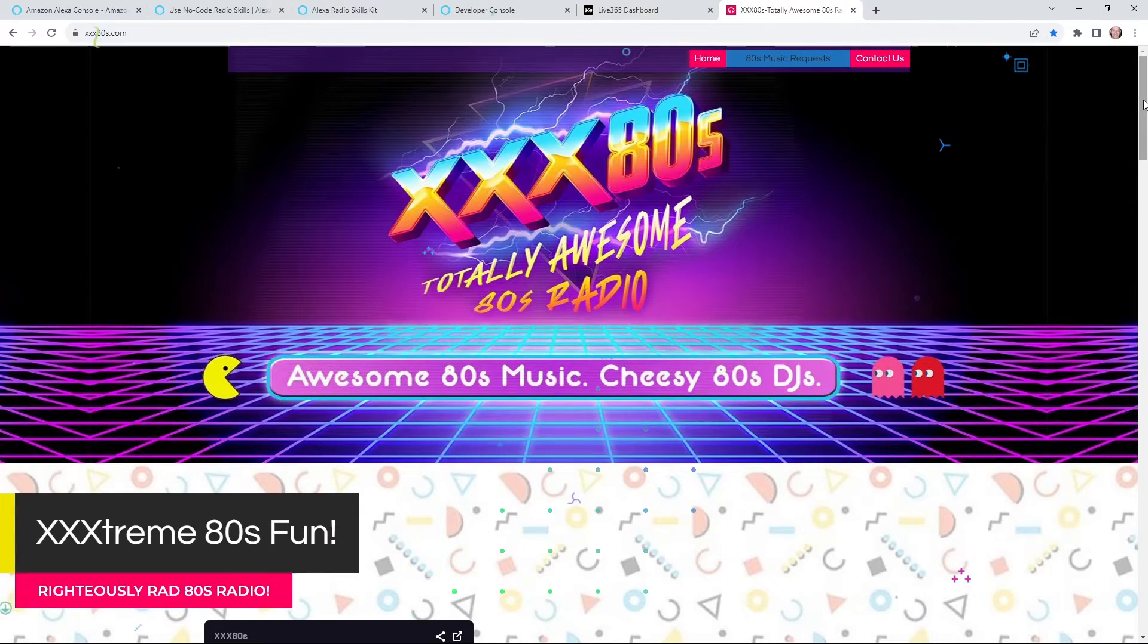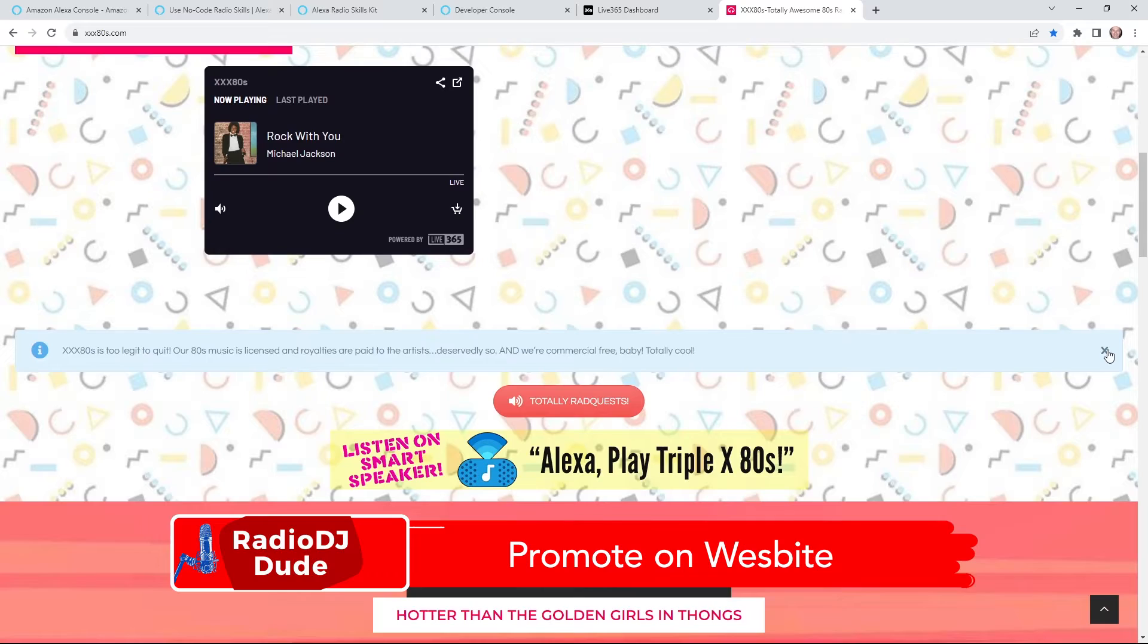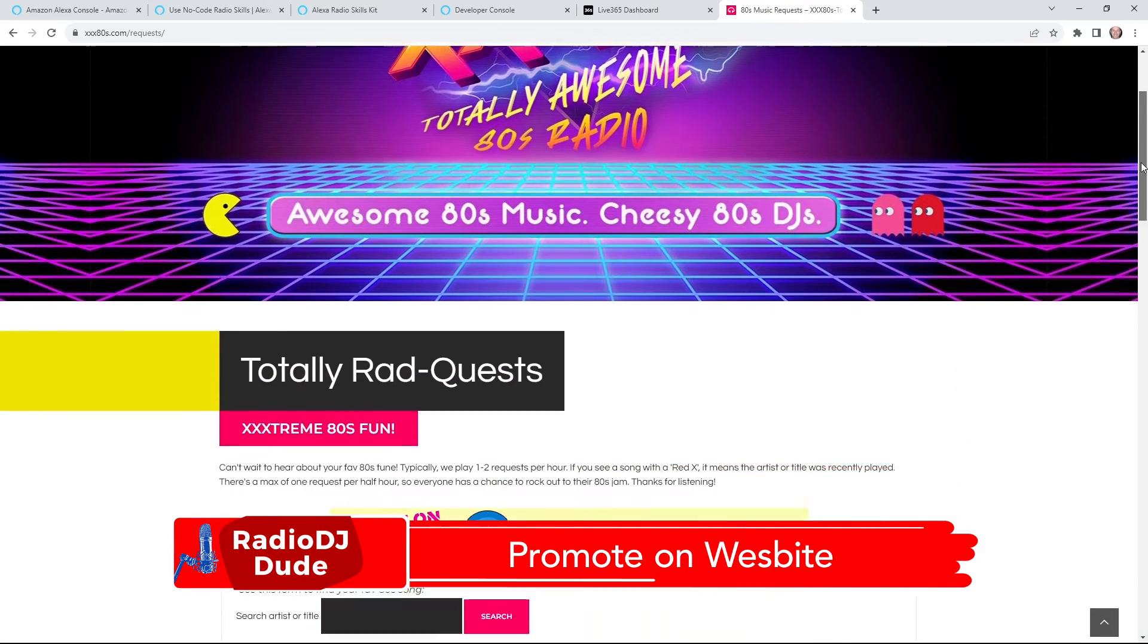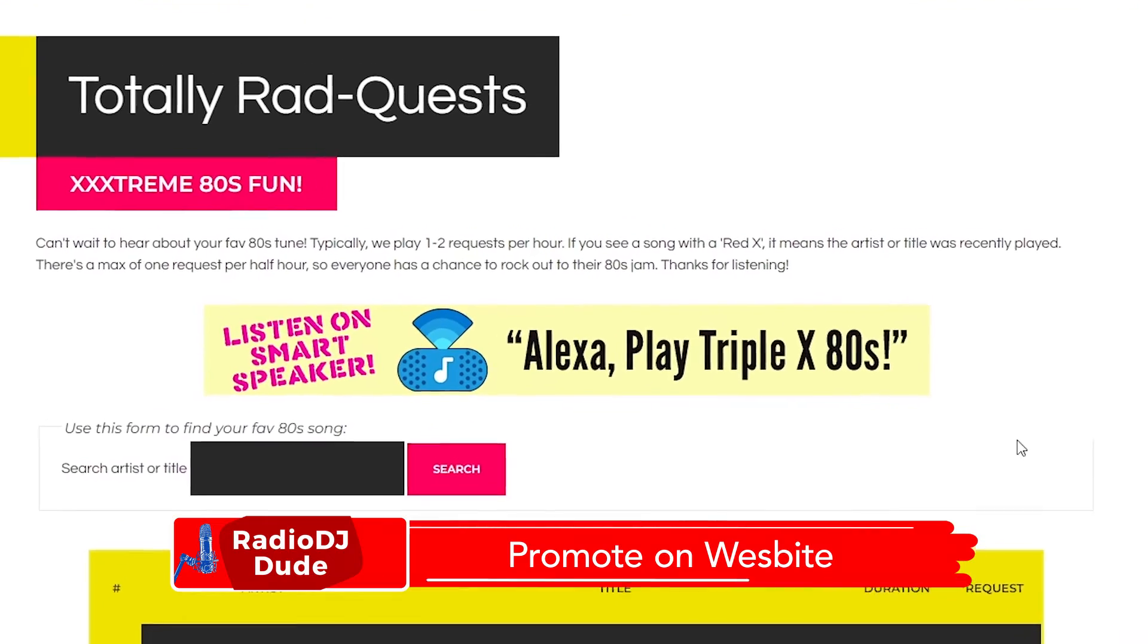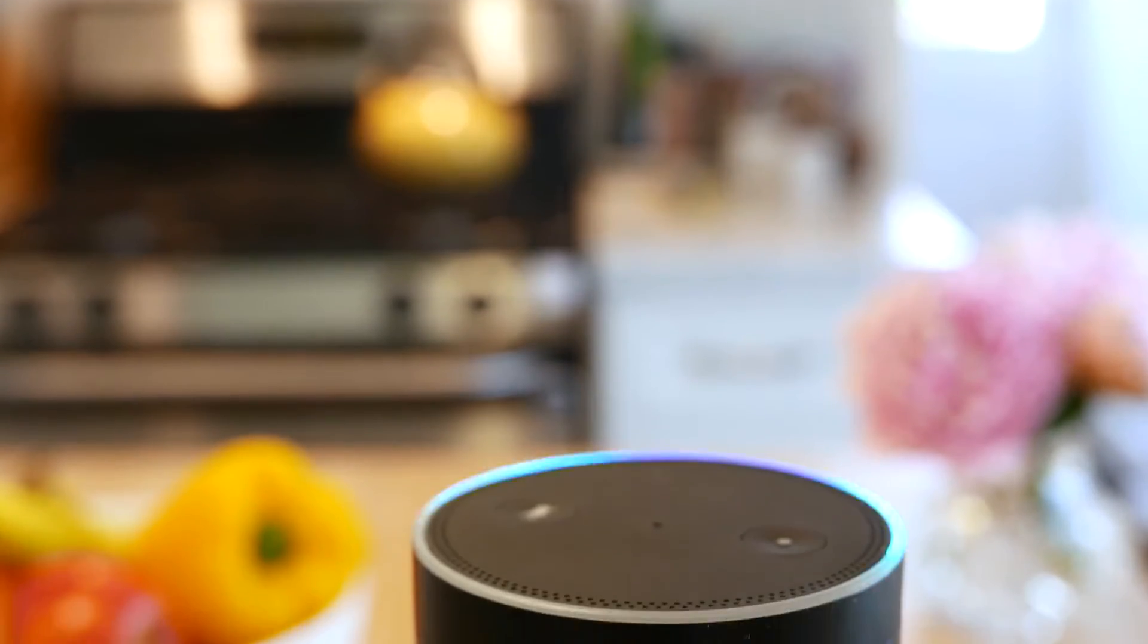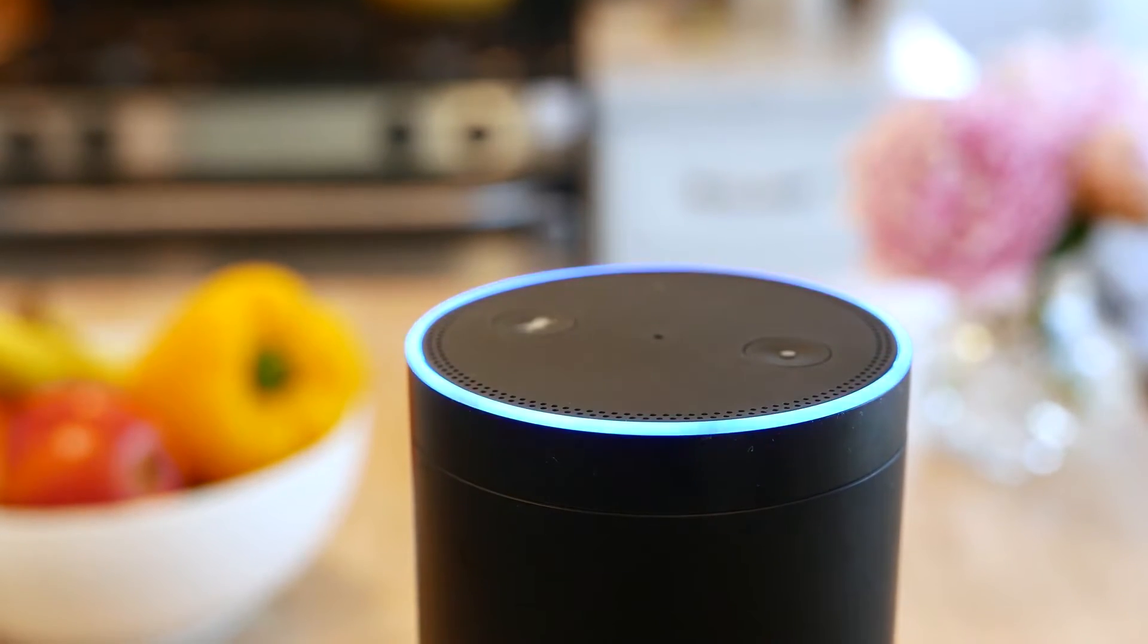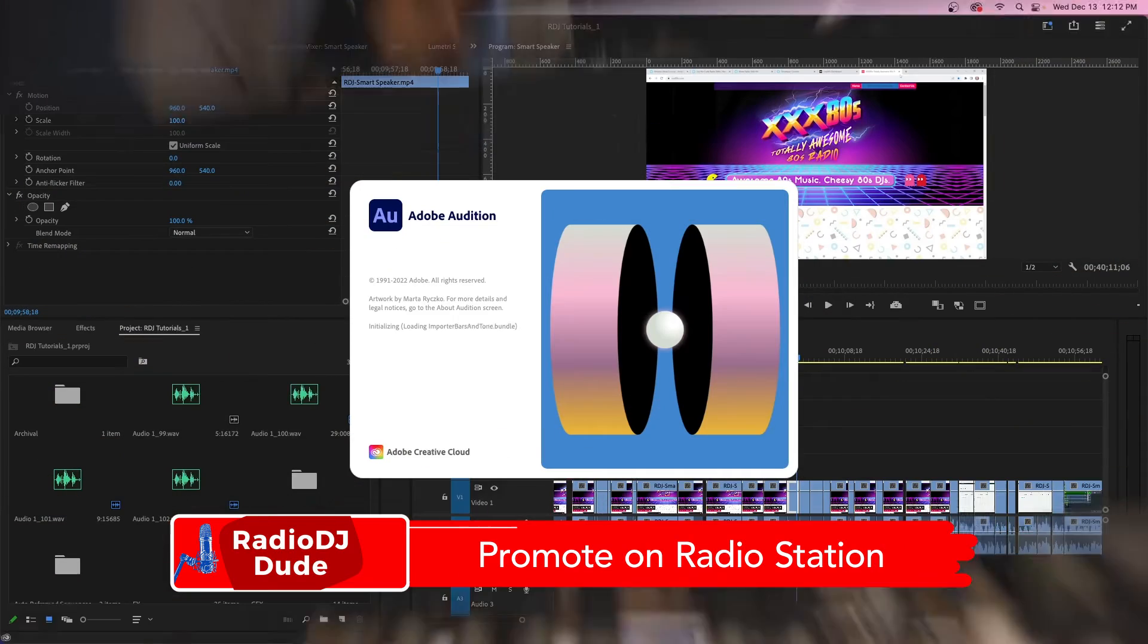Checking out XXX80s.com, you will see the addition of this little gem. I also have it on my totally rad quest page. You definitely want to get the word out about this feature because more and more people are consuming content on their smart devices.